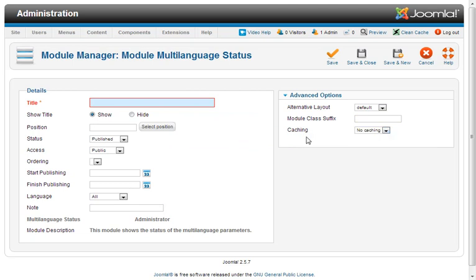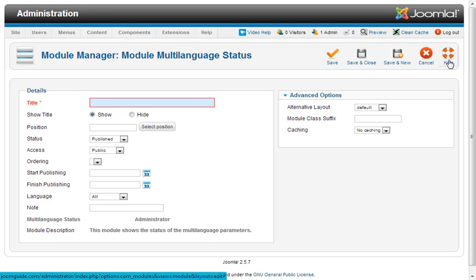In this instance, we've got save, save and close, save as new, cancel, and a help button. It's pretty straightforward.